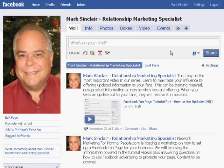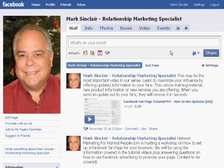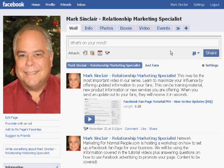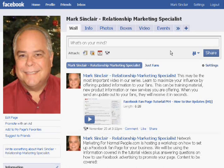Hi, I'm Mark Sinclair here from NetworkMarketingForNormalPeople.com. Over the past four tutorials, we've talked about the basic how-tos of setting up your Facebook fan page. And today, we're going to talk about what to do with it once you have it set up, because that can be a roadblock for a lot of people.